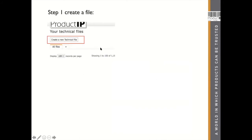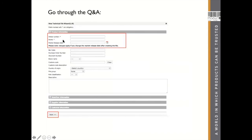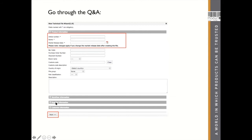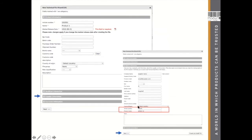Starting your technical file: the first step is to buy your credits — you need two credits to create your technical file. Then click on 'Create a New Technical File.' The market release date is mandatory — that's the date of this new batch you are bringing to market, not the market introduction date. It's always very close to the day you create your technical file, or in the future. You can also add the supplier information and the supplier's article number here.